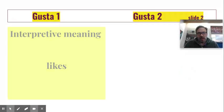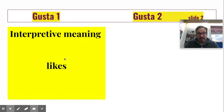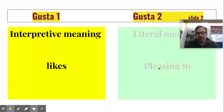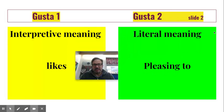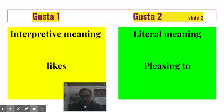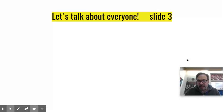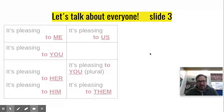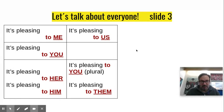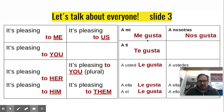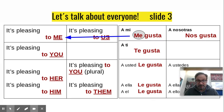Just one thing to note: while I say 'me gusta,' it means 'I like it' — that's the interpretive meaning. The literal meaning for gusta is 'pleasing to.' Me gusta means 'it's pleasing to me.'